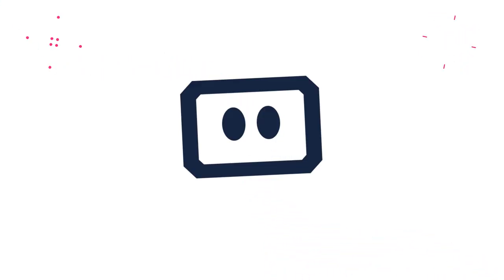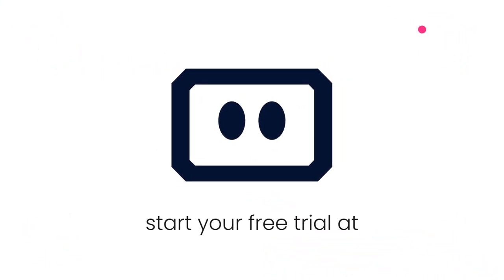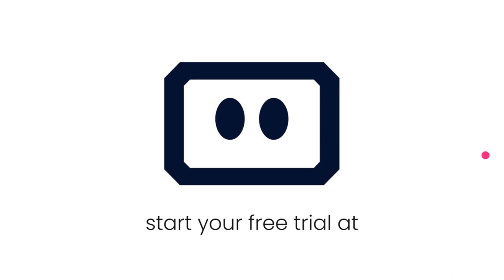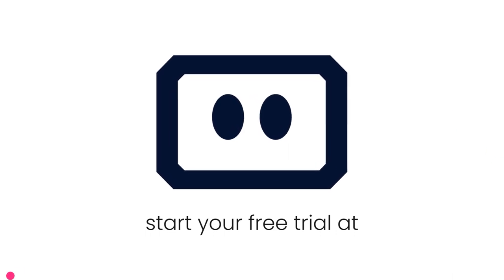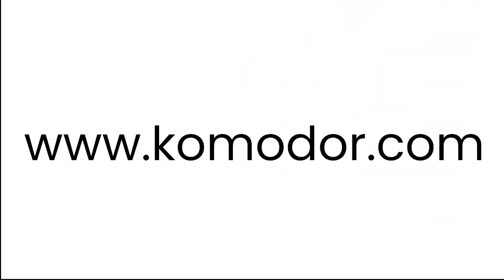Commodore is here to help you gain control over your system. To learn more about how we are simplifying troubleshooting for teams everywhere, check us out at www.commodore.com.